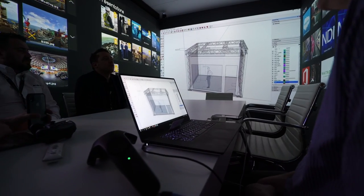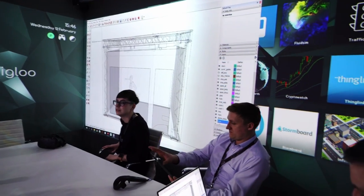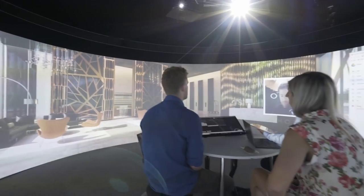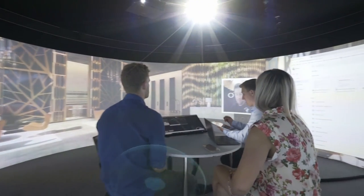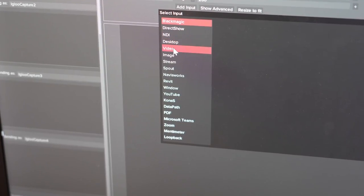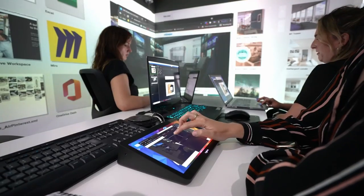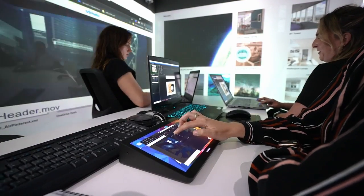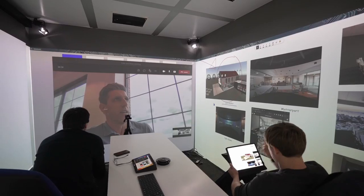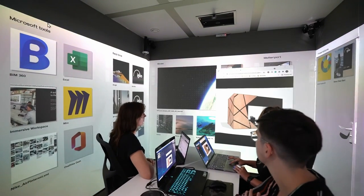This is Igloo Capture. In its simplest form, think of it as a way of sharing anything on your computer's display to the Igloo Canvas. But really, it's so much more than that. Igloo Capture can take any content in any format from almost any device and display it on the Igloo screen in real time. And you can do this with almost unlimited sources of content simultaneously.